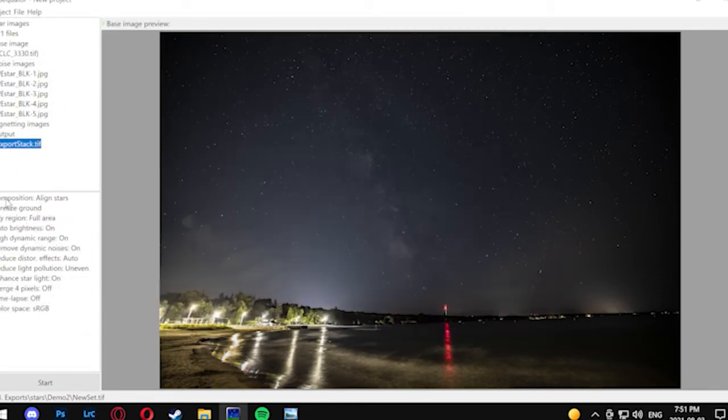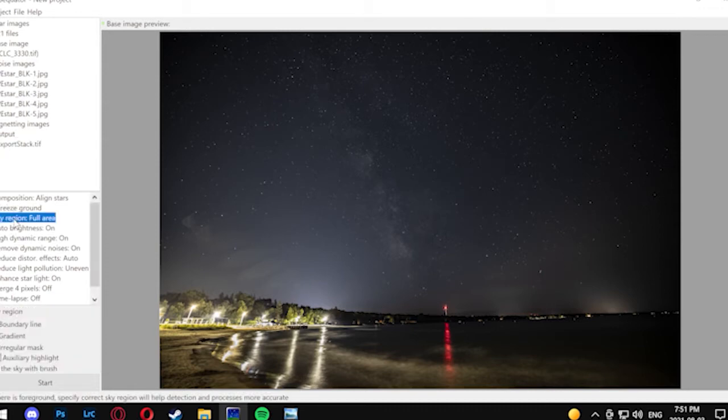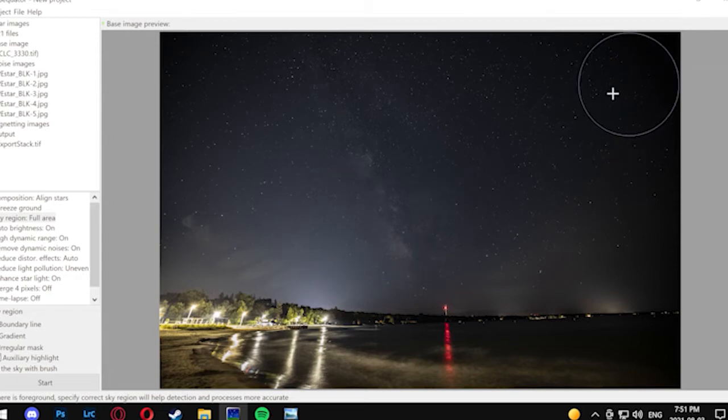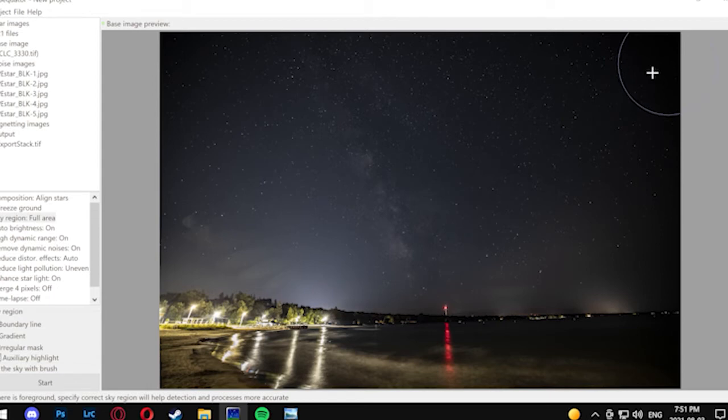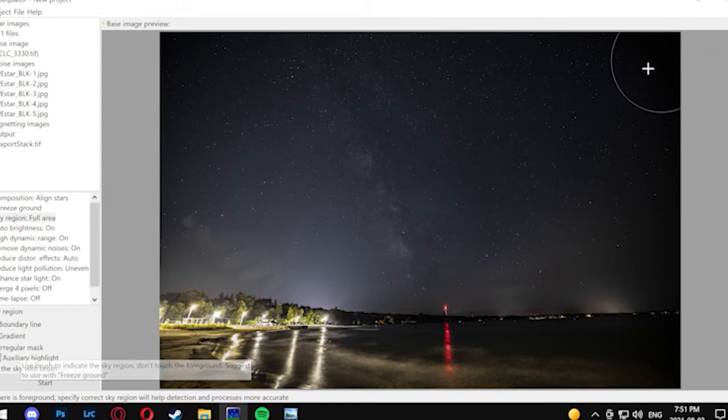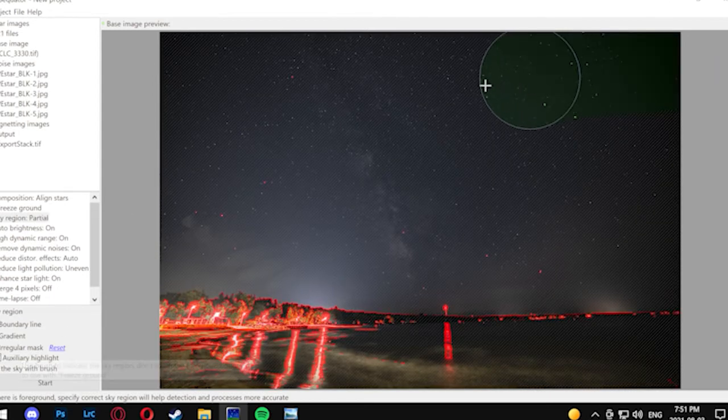We're going to have our mode on composition aligned stars, not star trail, because that's something else. Sky region, you want to remove that from full area and what we're going to do is actually fill it in. You're going to have to change it to a regular mask and draw in the sky.